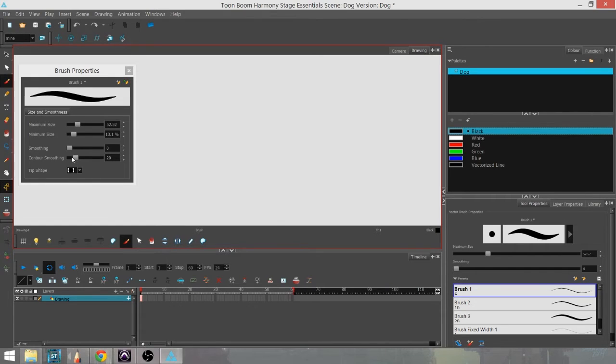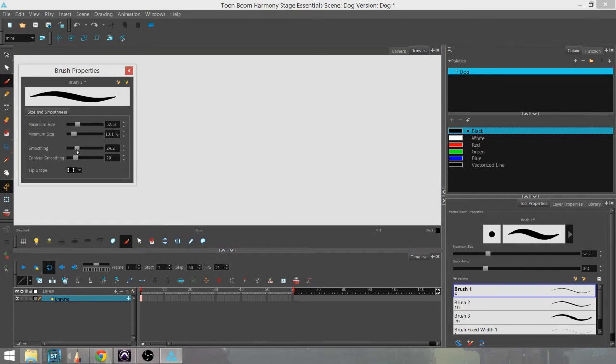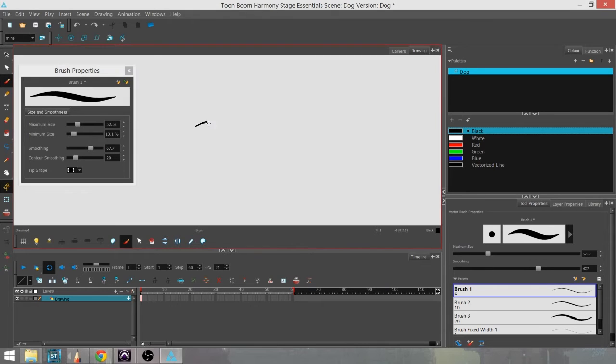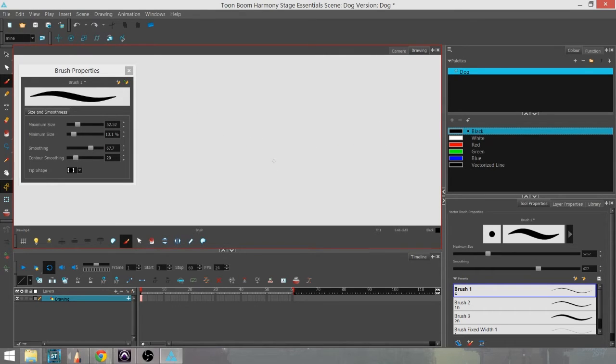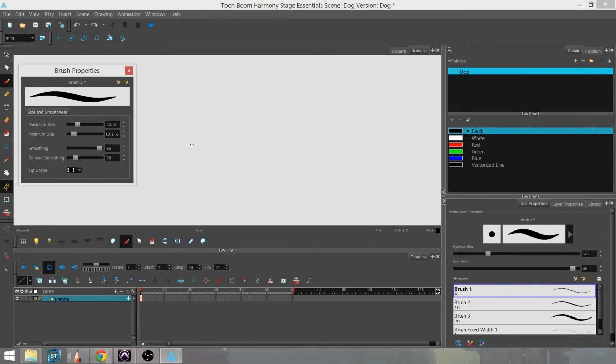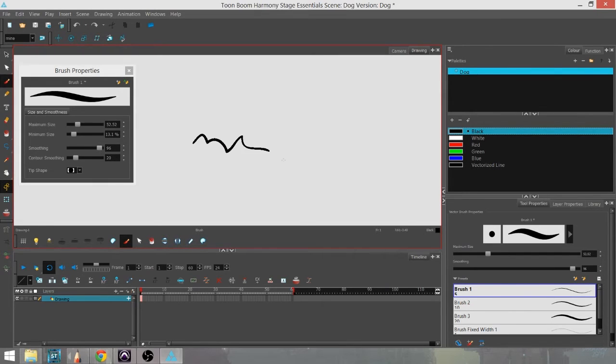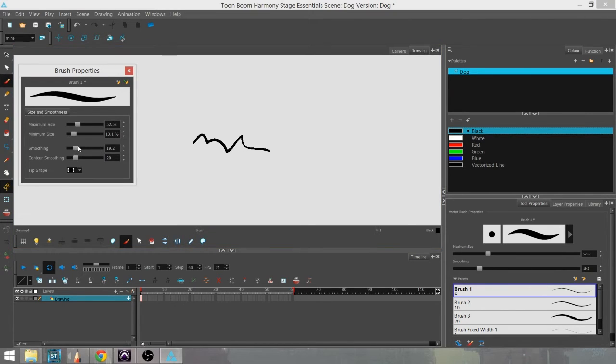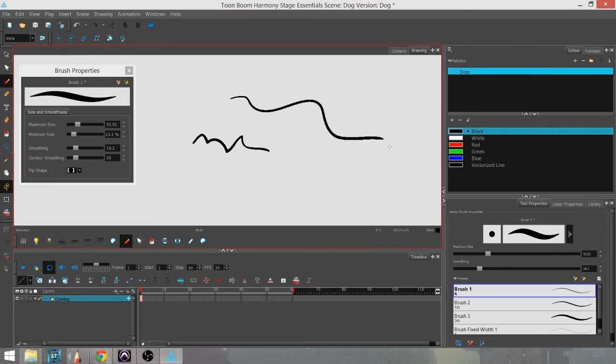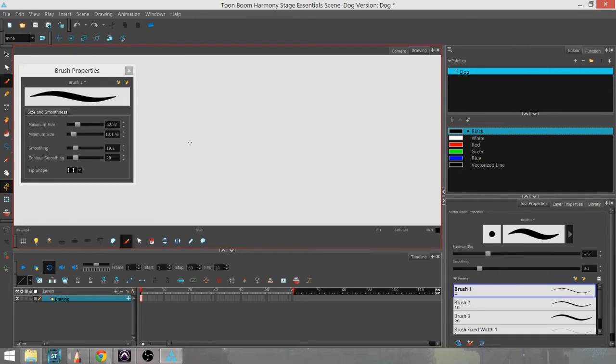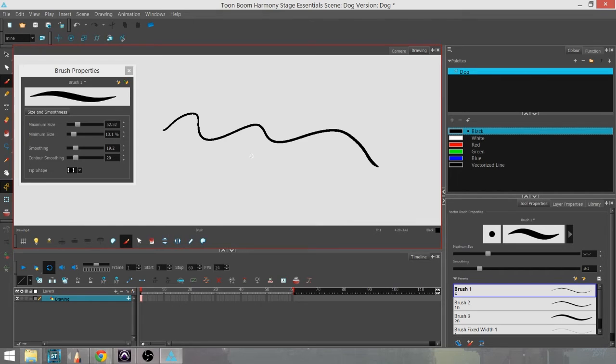You also have smoothing, which much like the pencil tool, the higher the smooth, the more straight your line will be. You can see it kind of altered the line there. It'll straighten it out. It's more pronounced with the brush tool than it is with the pencil tool. So I usually keep that, and unless you're super shaky, you generally don't need to have it up too high to get the kind of line you want.